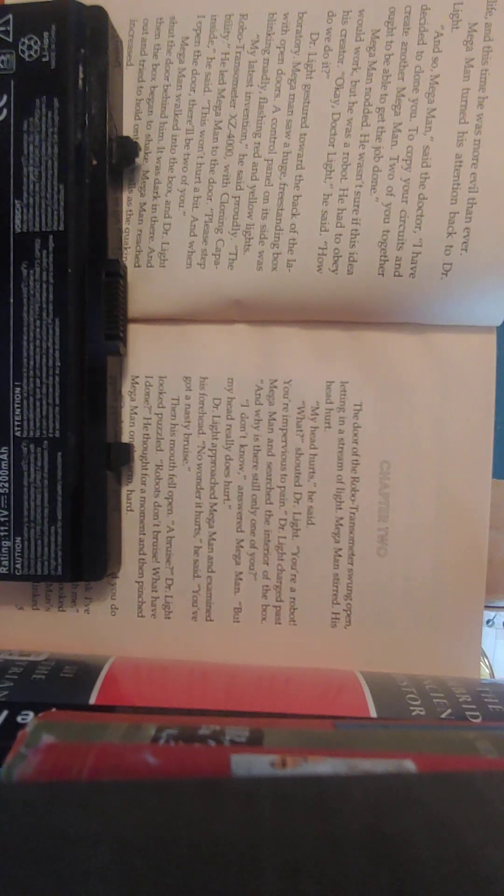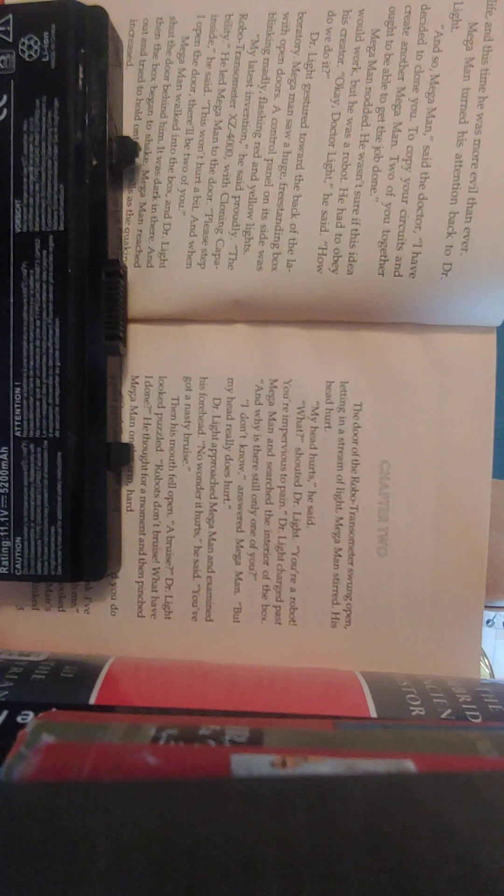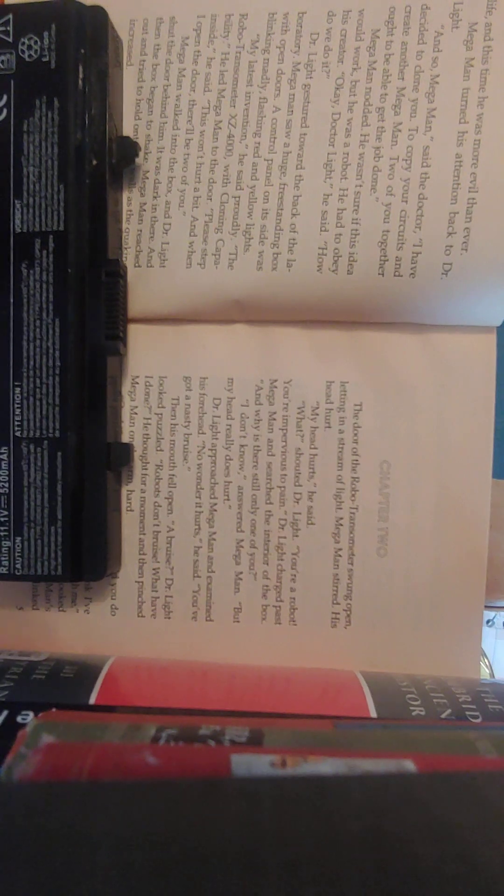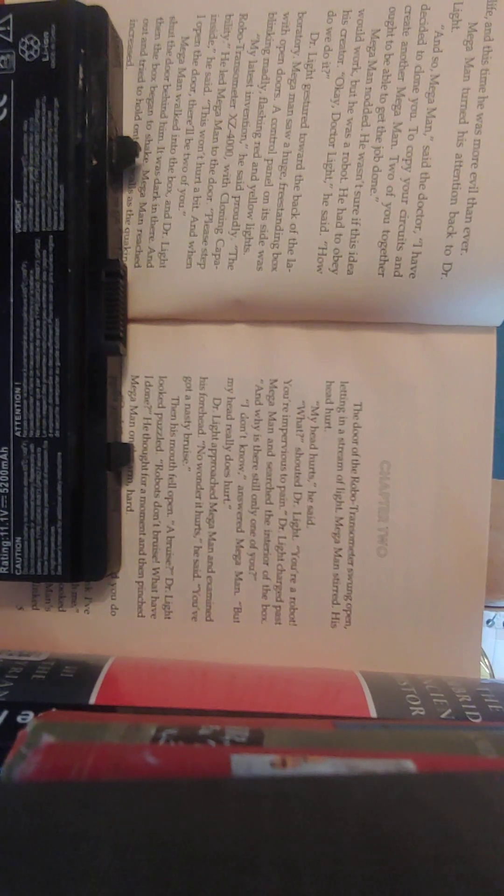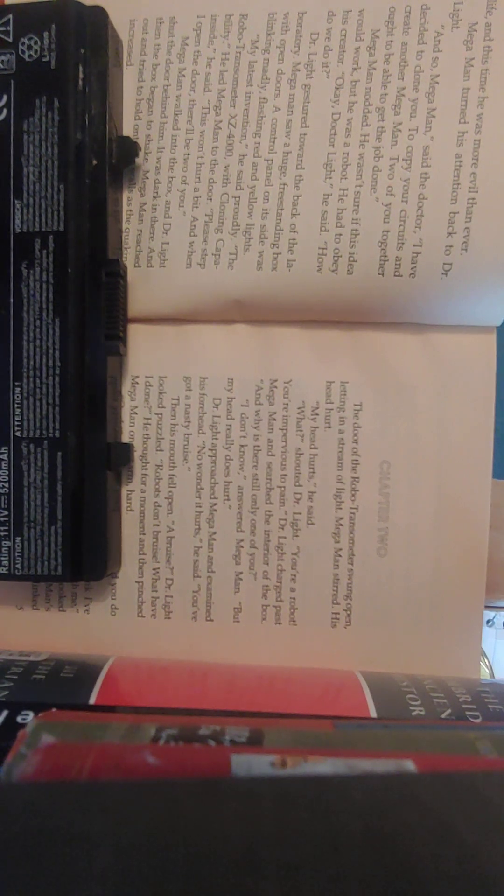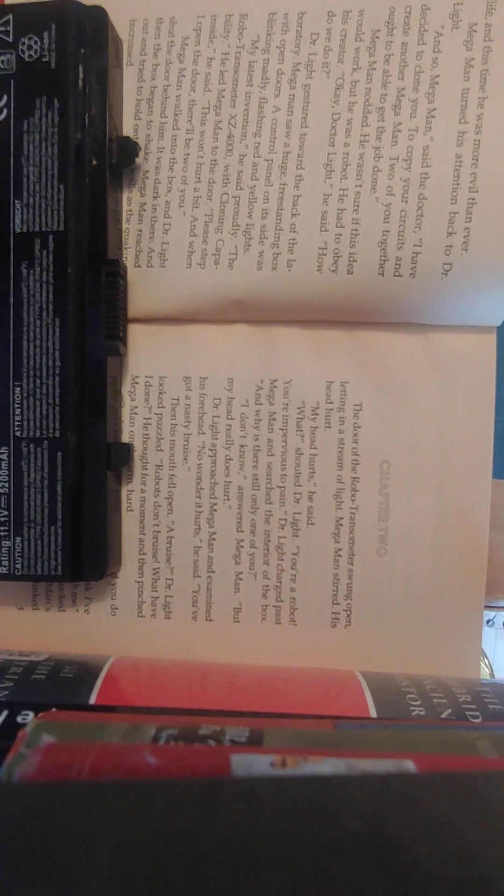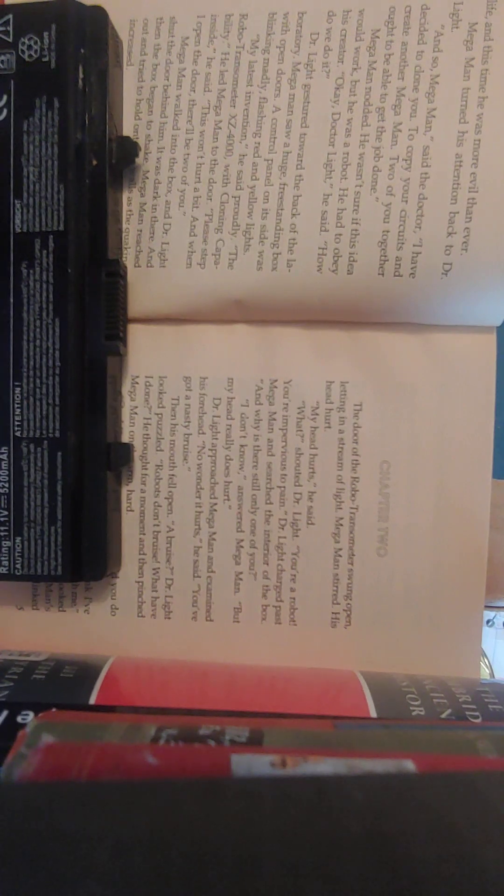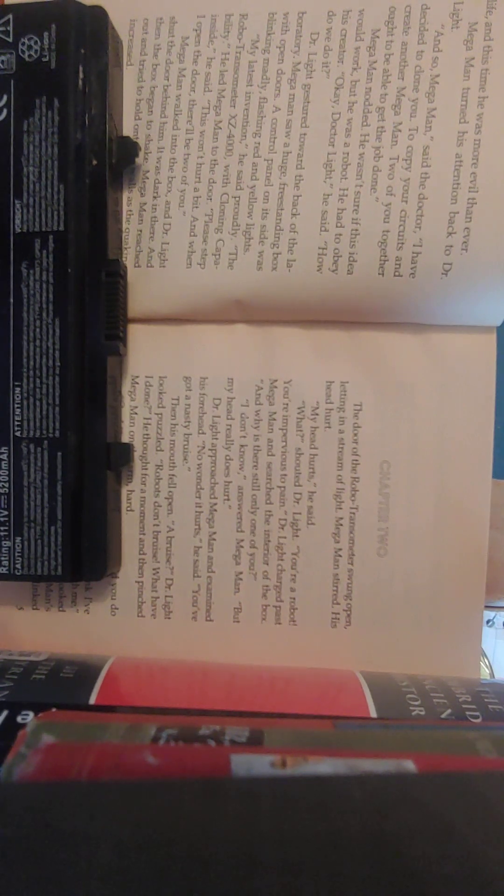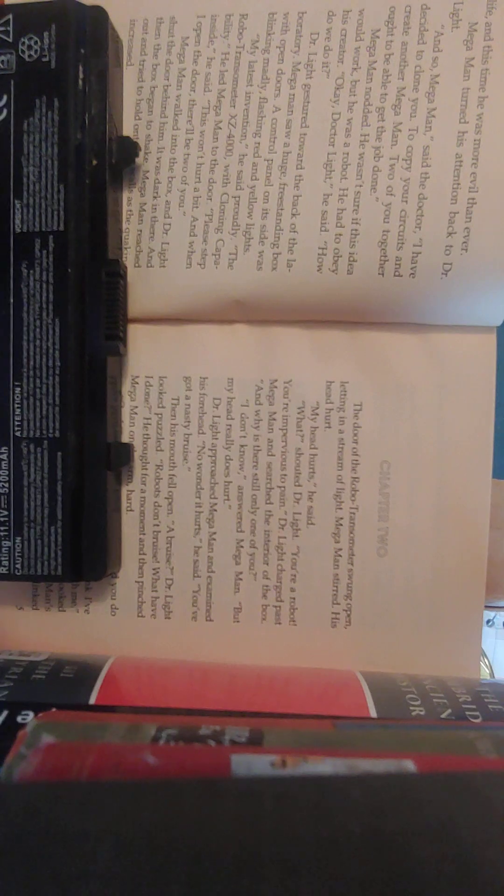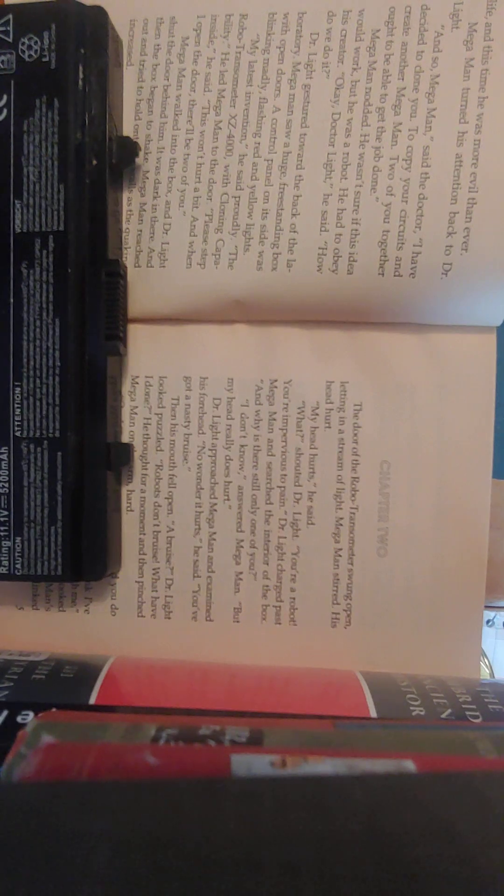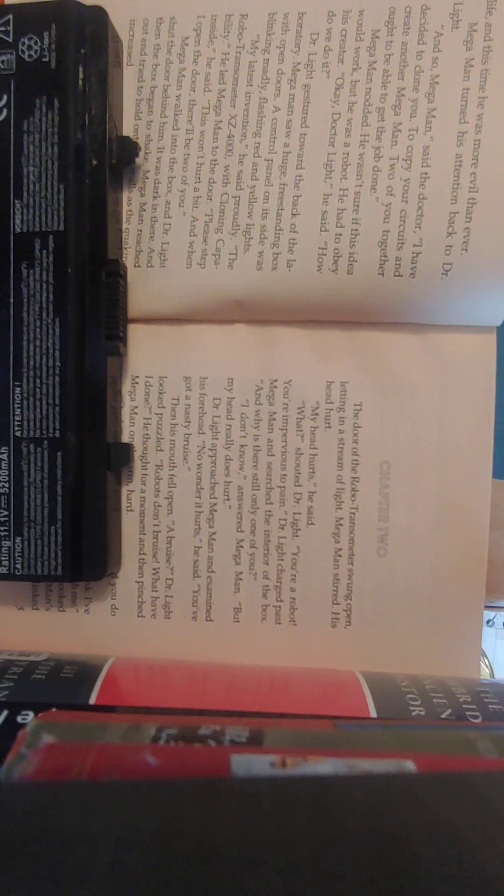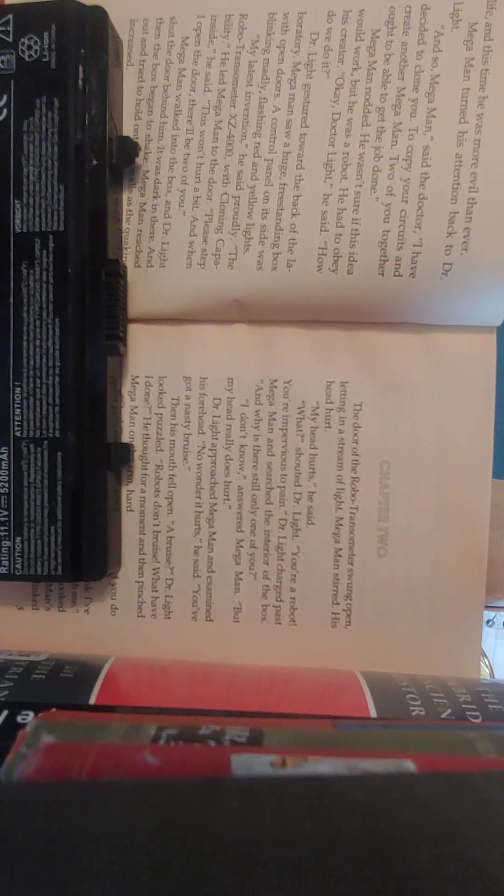Mega Man turned his attention back to Dr. Light. And so, Mega Man, said the doctor, I have decided to clone you, to copy your circuits, and to create another Mega Man. Two of you together ought to be able to get the job done. Mega Man nodded. He wasn't sure if this idea would work, but he was a robot. He had to obey his creator. Okay, Dr. Light, he said. How do we do it?